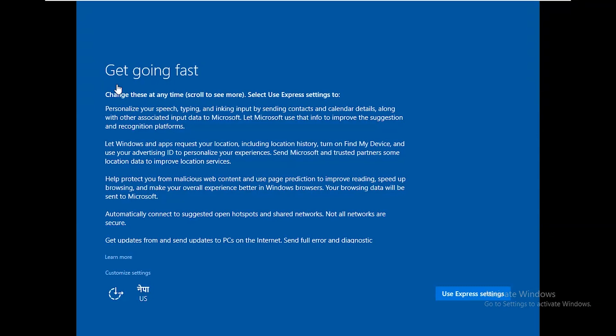Installation has completed. Now the final settings are remaining — click 'Use Express Settings'.